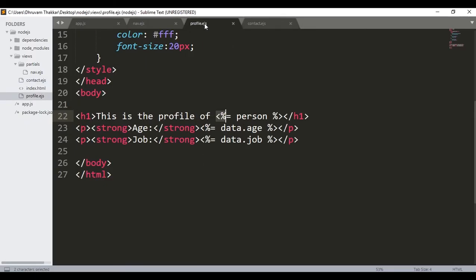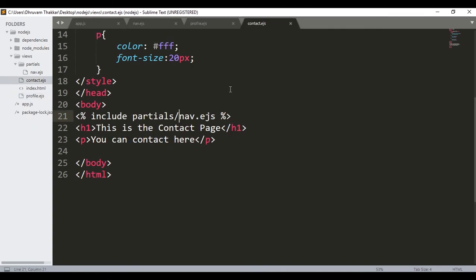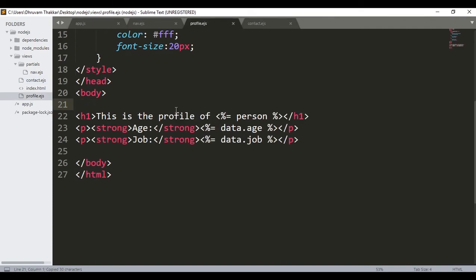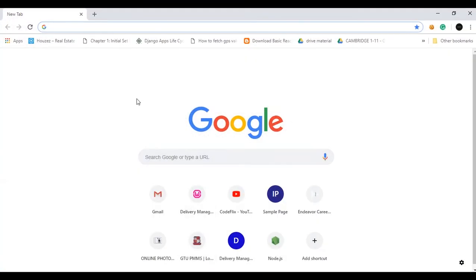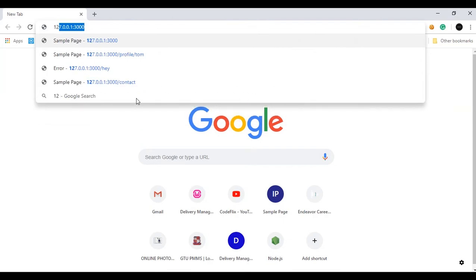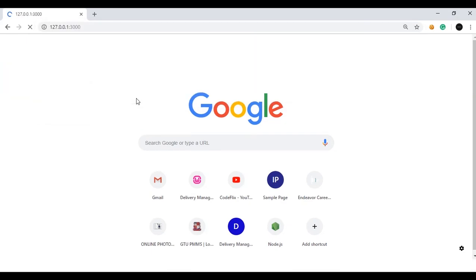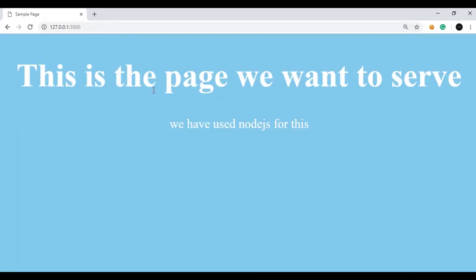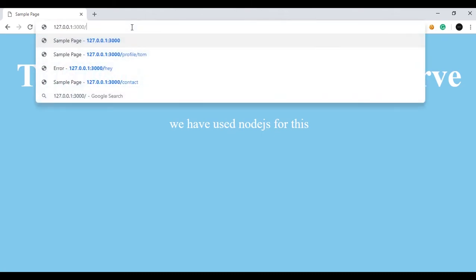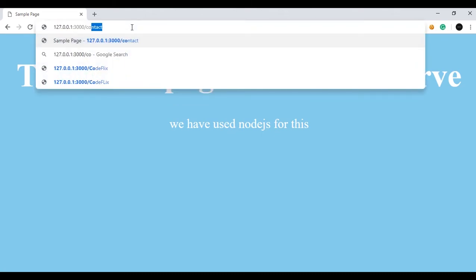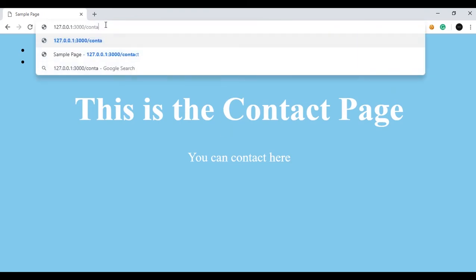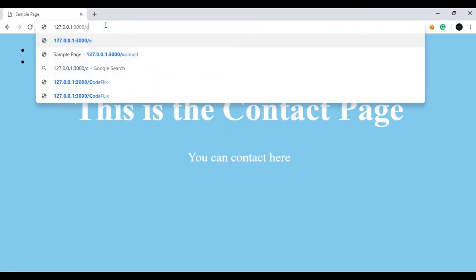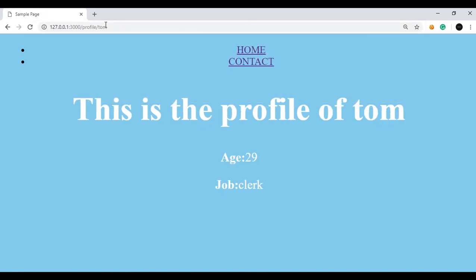I will go to the profile page and I will copy this line. Select this and copy it as it is here also. And then once I have saved this, now I go to the browser and type the localhost. So this is the sample page. Now if I go to the contact page, it will be like this. And now if I go to the profile page of Tom, you can see here it is also included.